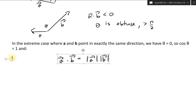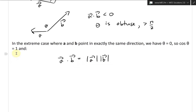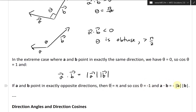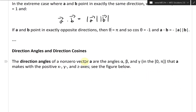Lastly, if a and b point in exactly opposite directions, the angle theta equals pi, so cosine theta equals negative one, and a dot b equals negative length of a times length of b.